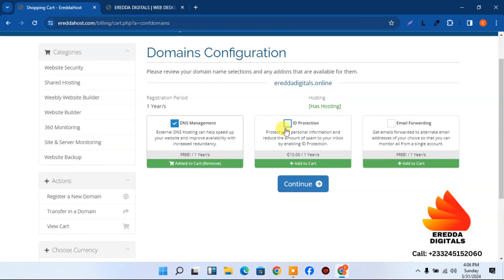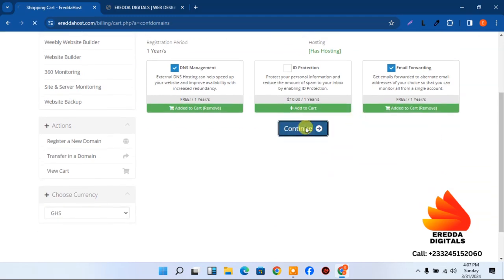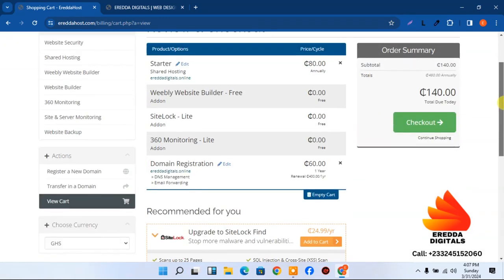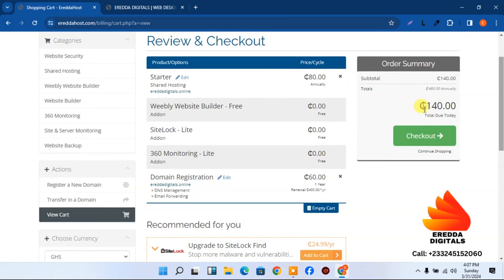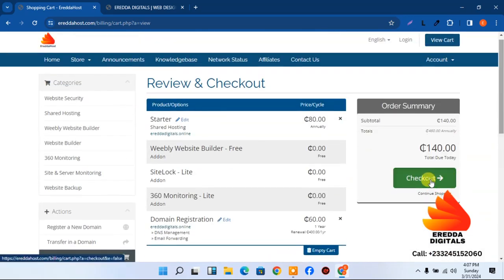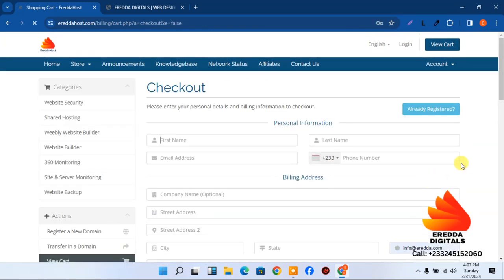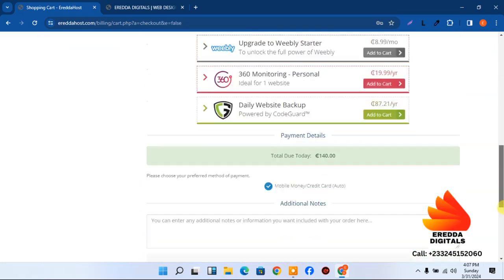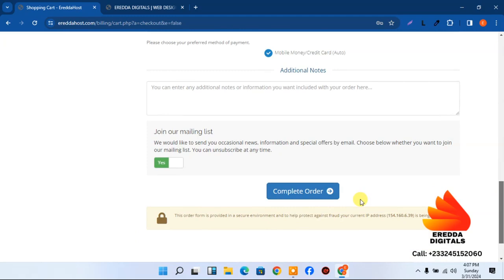You can also select DNS ID protection for 10 cedis, which protects your phone number and email contact details. You can leave the email forwarding too. After continuing, the domain and hosting together come to 140 Ghana cedis. You then fill in the form and proceed to the payment page.